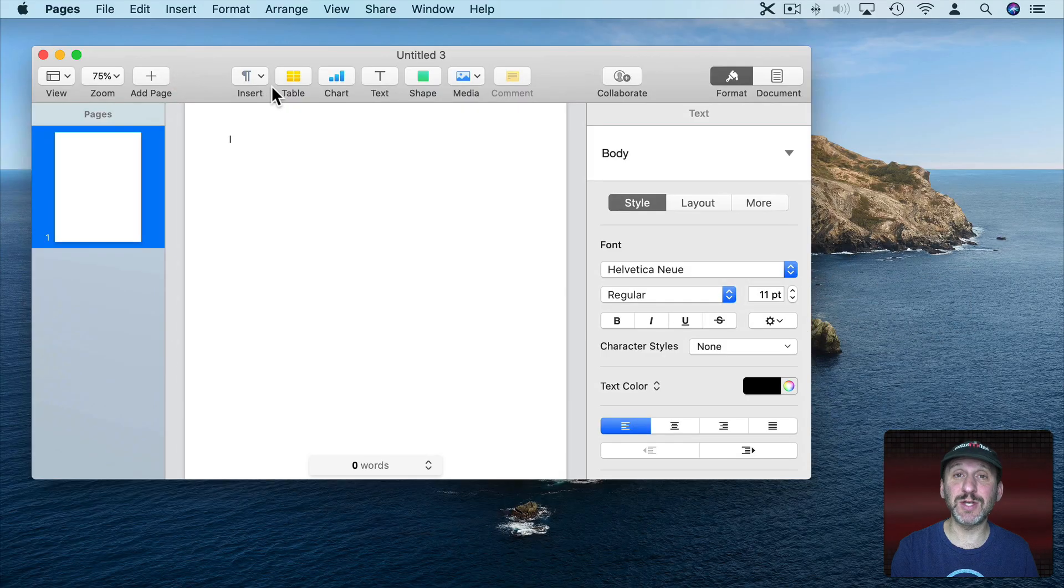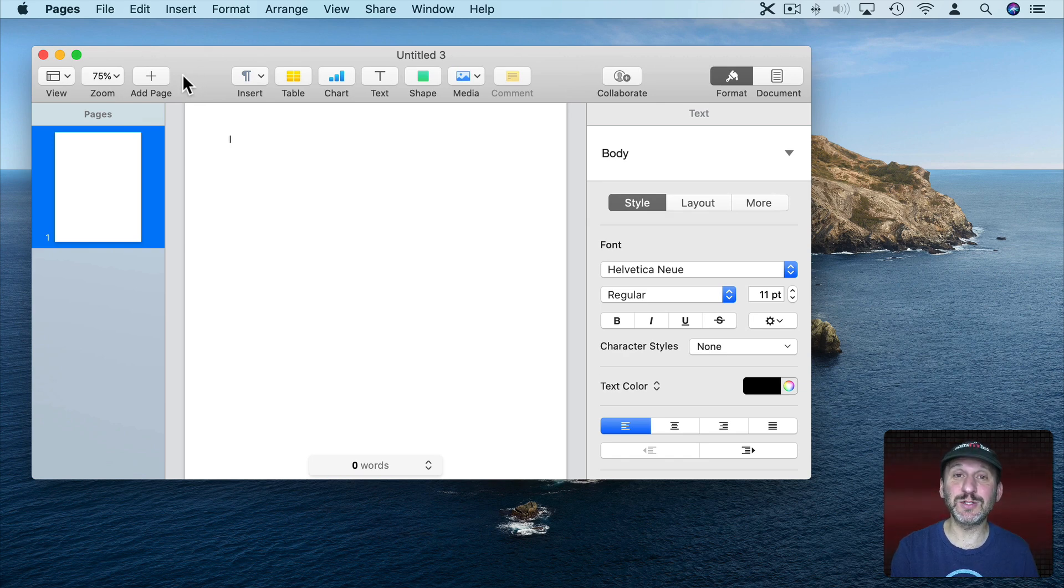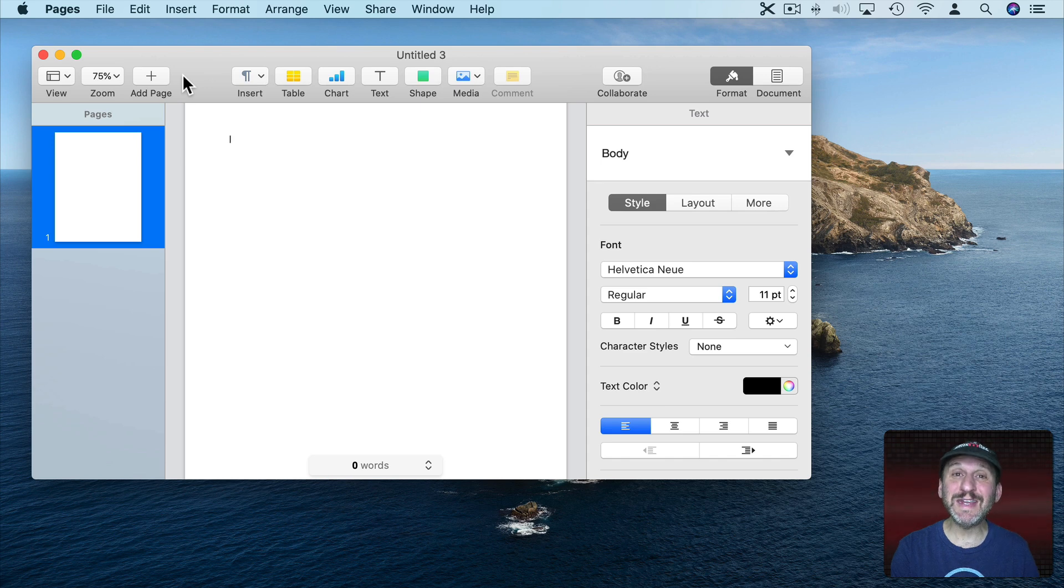So here I have a Pages document open up in the App Pages. Now I want to have this fill the screen. There are two really obvious ways to do this that people usually go to but neither of them gives them the result that they want.